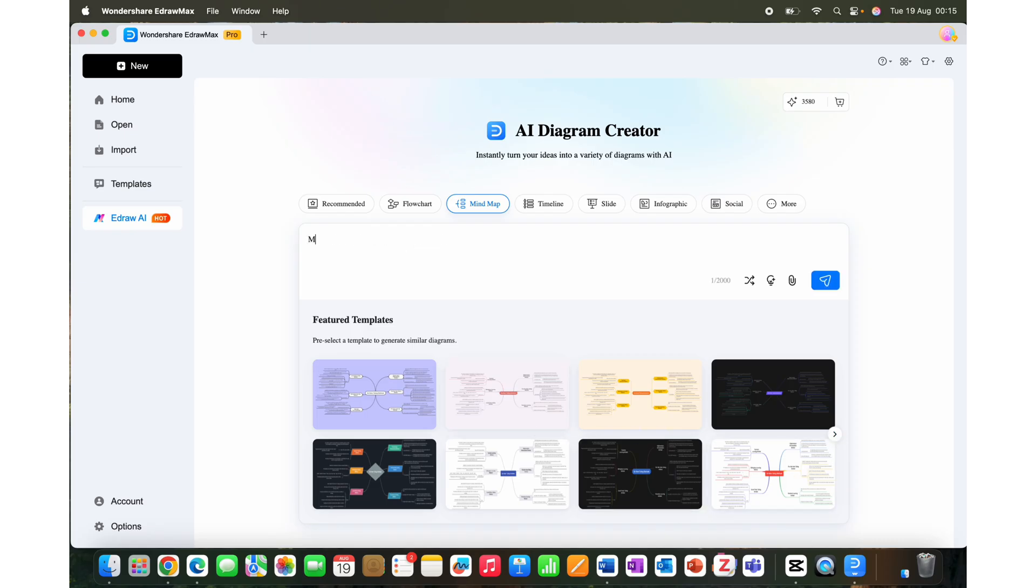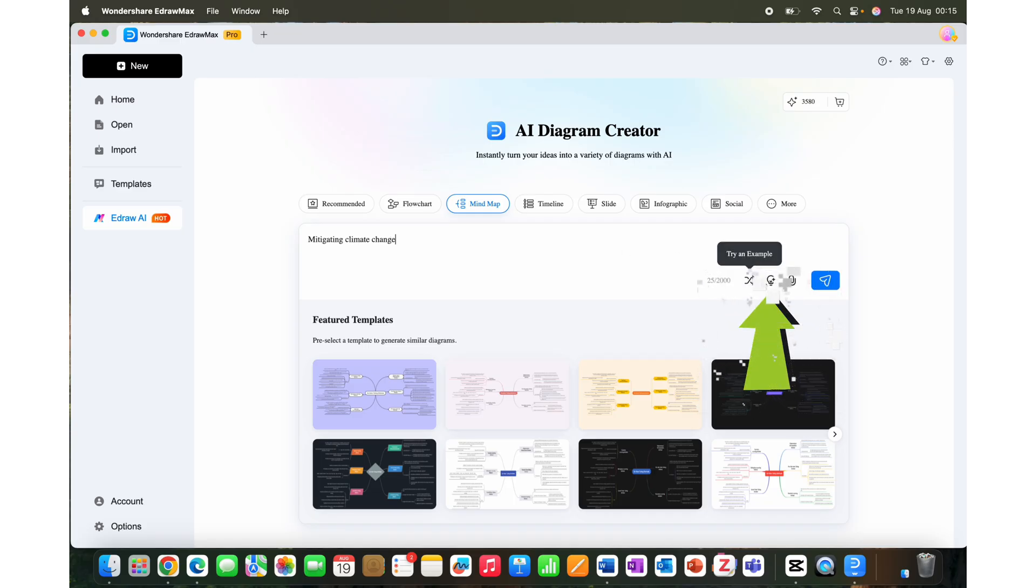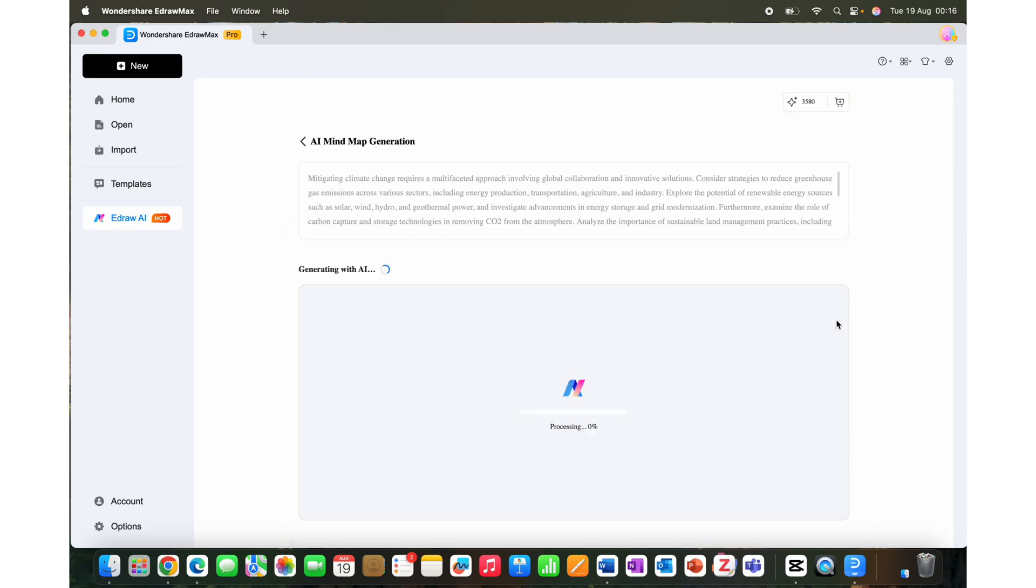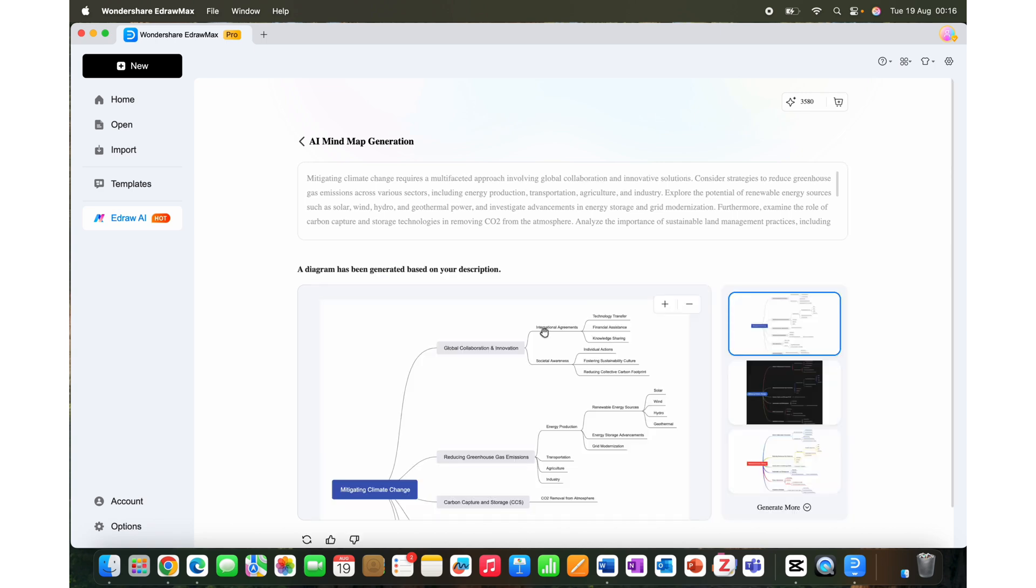For example, you write a prompt 'mitigating climate change', and if you're not confident about your prompt, then you can use the optimize prompt feature here and it will make the prompt detailed and effective. Once you are sure about the prompt, click the enter button and within seconds you'll get a detailed mind map.